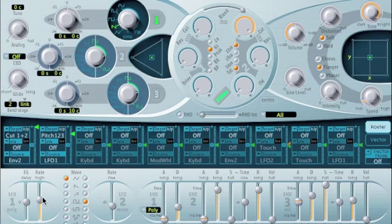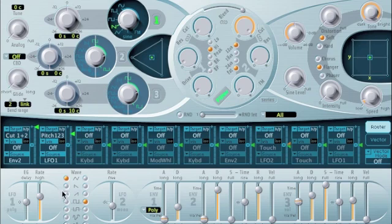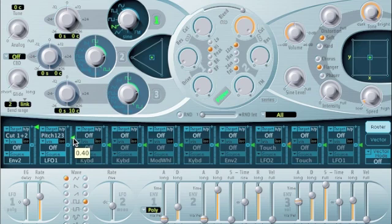Okay, so we can make the modulation a little bit faster because that would be more like a real vibrato. And we can control the amount with this little triangle.